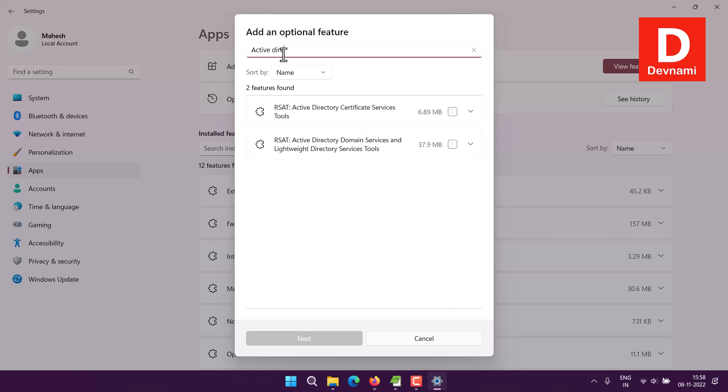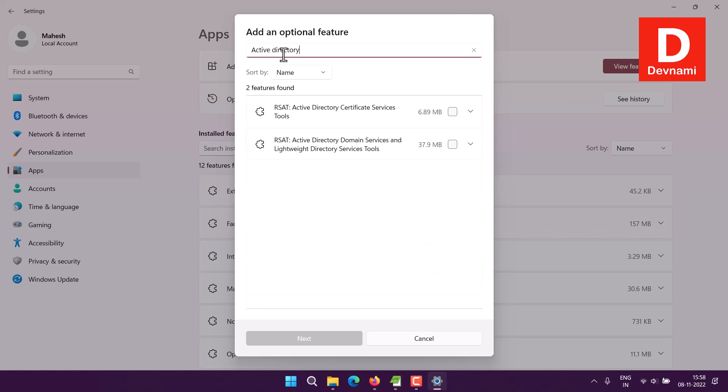You'll see Active Directory Domain Services and Lightweight Directory Services Tools. Click on that - it's around 37 MB.